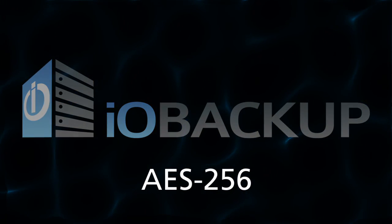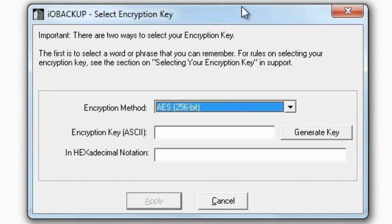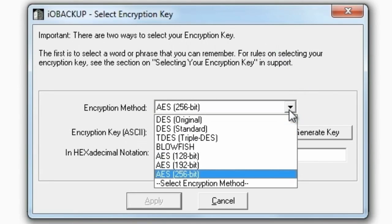By default, IO Backup Express is set to AES-256. IO Backup Professional and Enterprise Editions allow you to select any of the seven algorithms and change them at any time through the administrator panel.